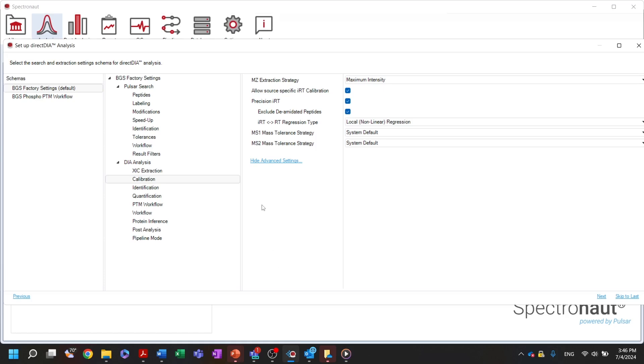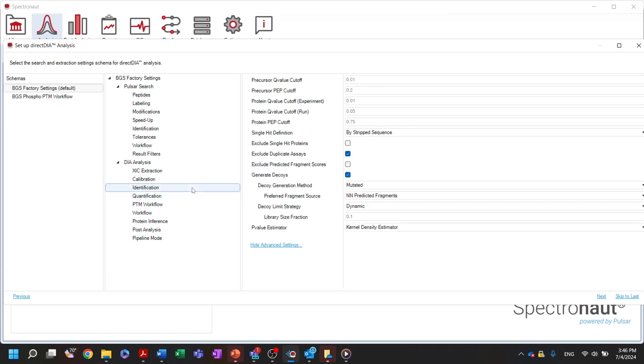In the identification settings, you can set up Q-value cutoffs at the protein and precursor levels. You can also exclude single-hit proteins from the list of identified ones.